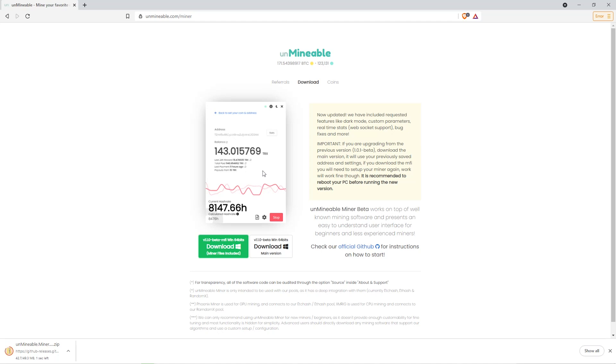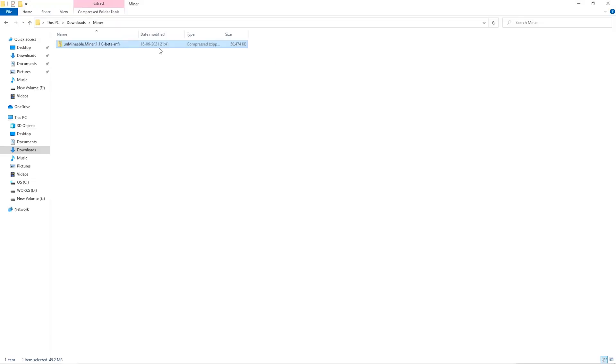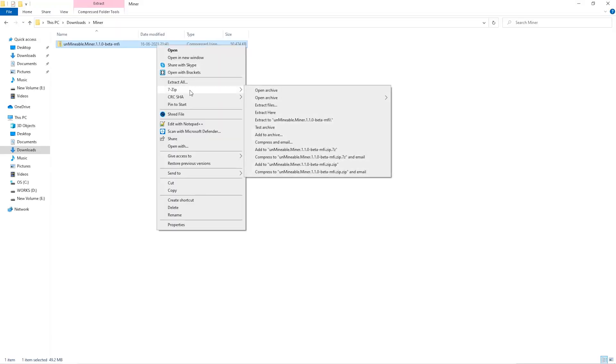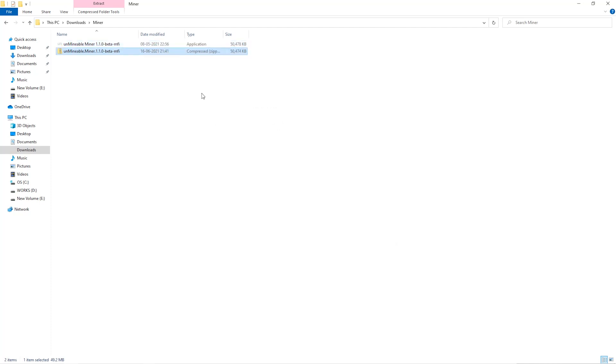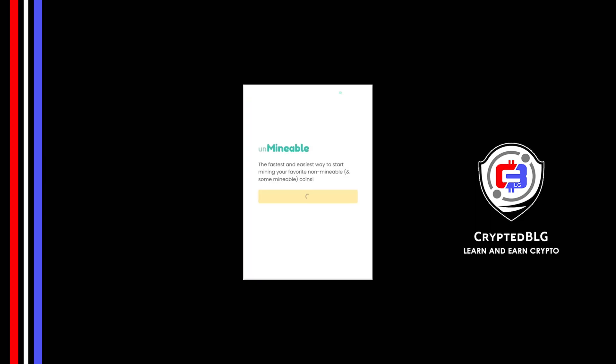Once downloaded, just open it up in the folder. Extract it into the folder. Once it's extracted, just run the file.